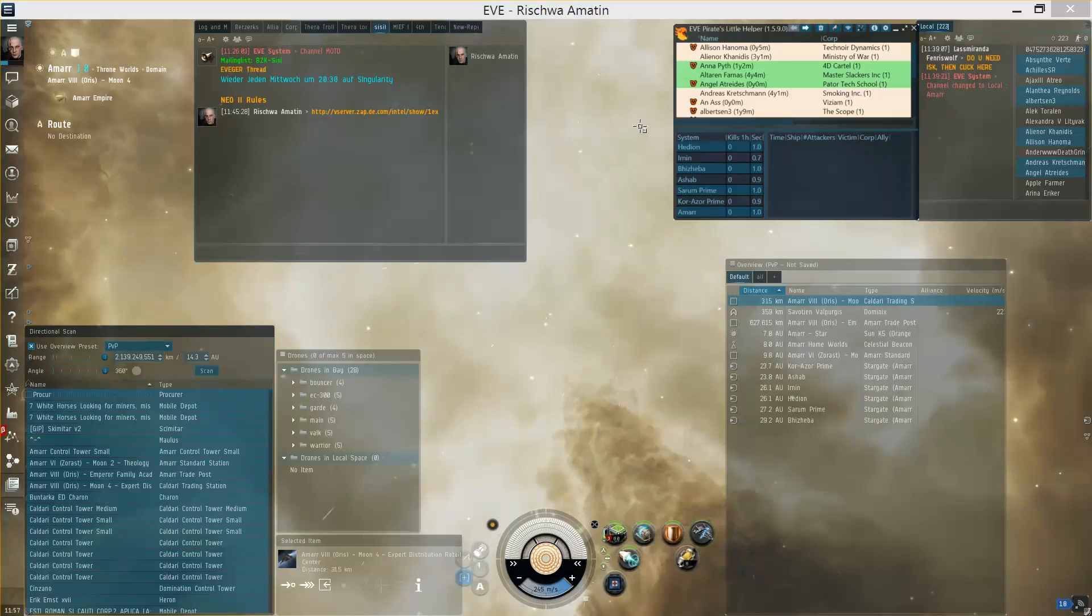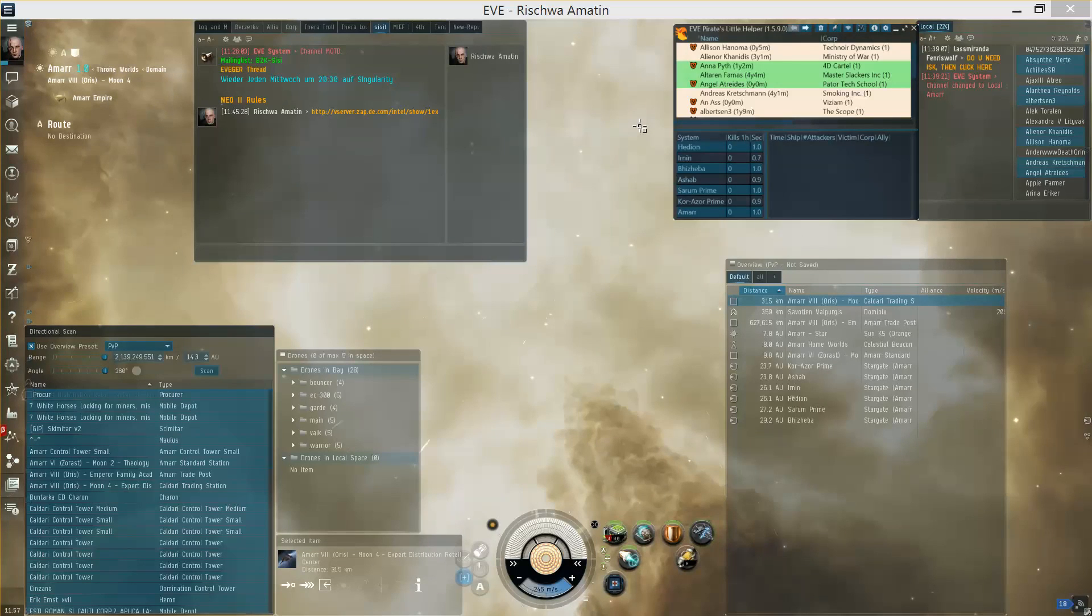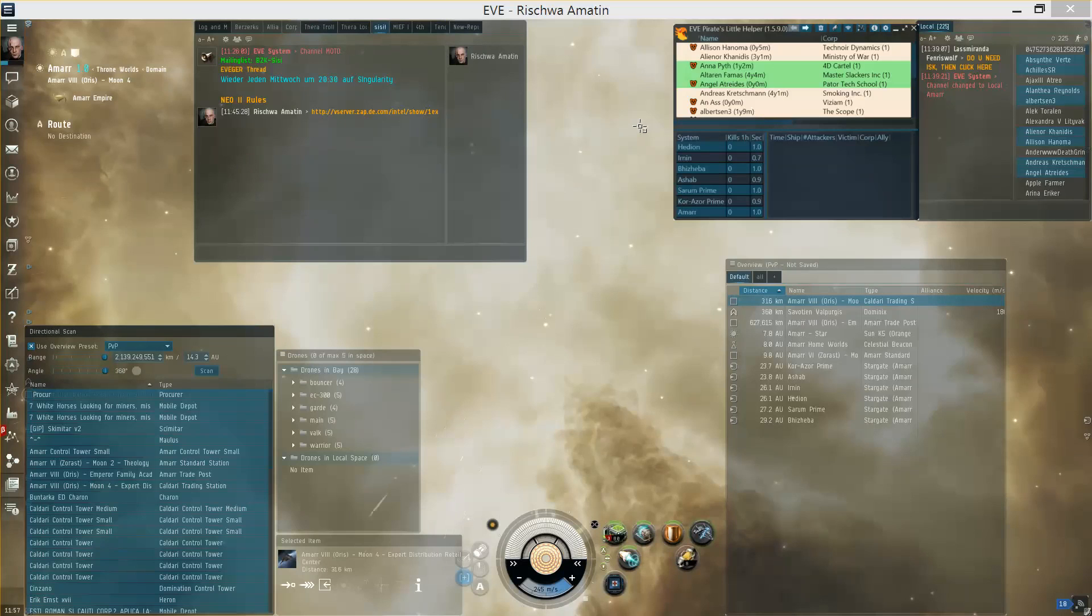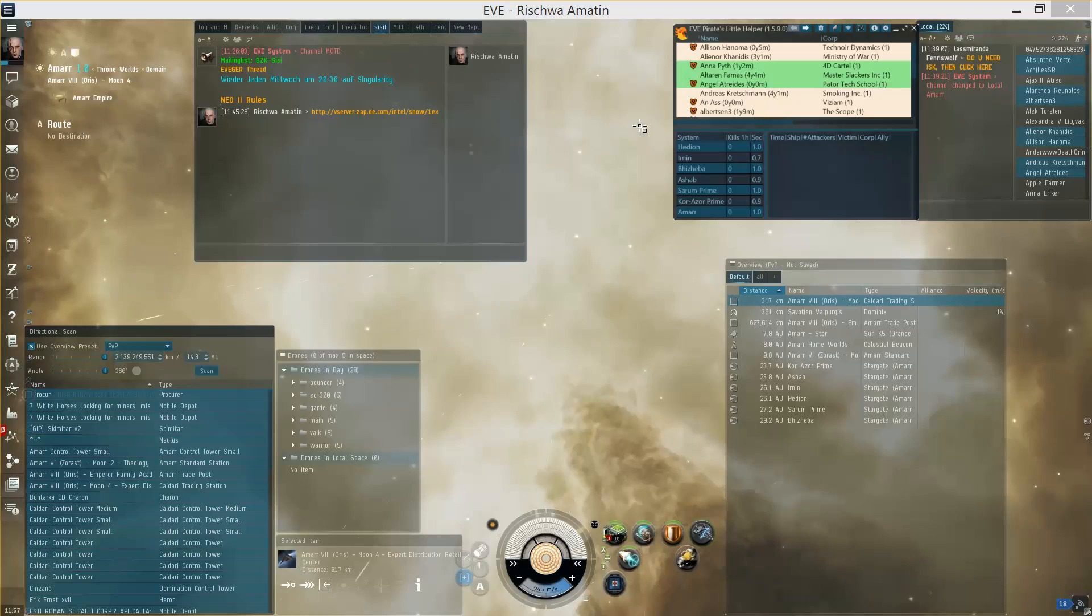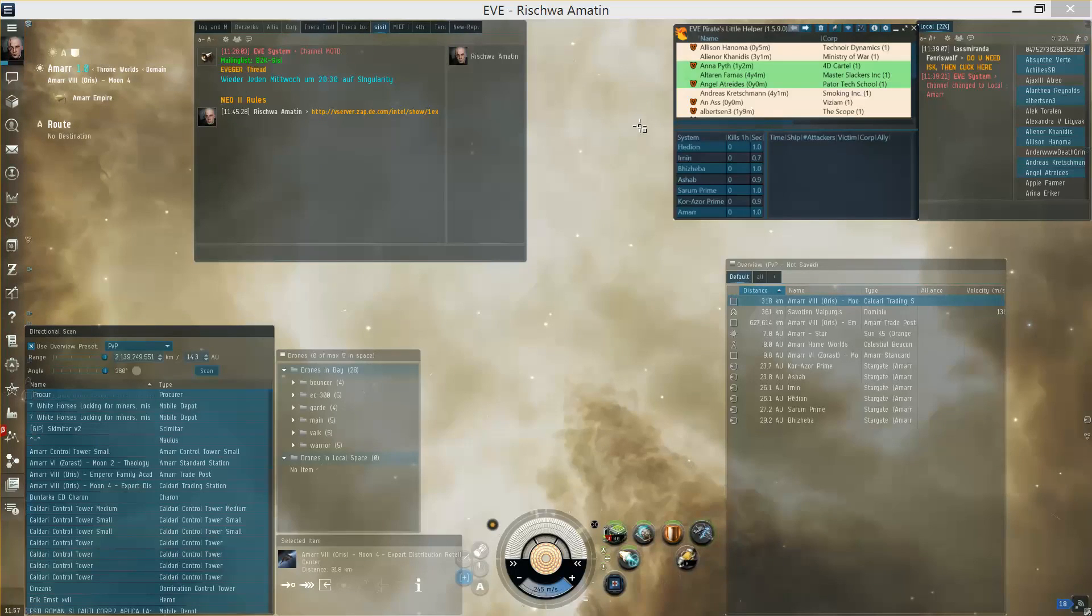The first one are the quick actions which can give you a quick overview over the people in local or the ships on your D-scan even without you having Pirates Little Helper up on your screen. And the second one are voice commands.